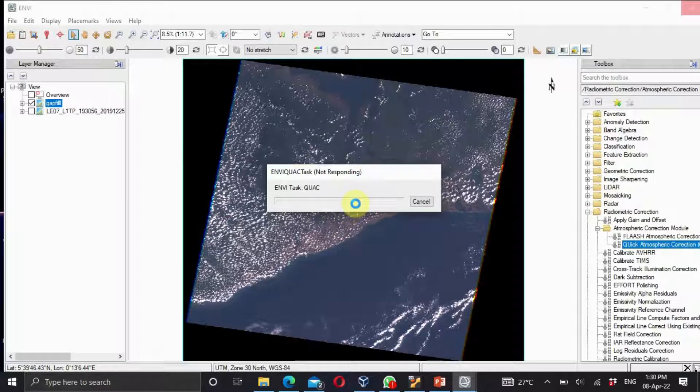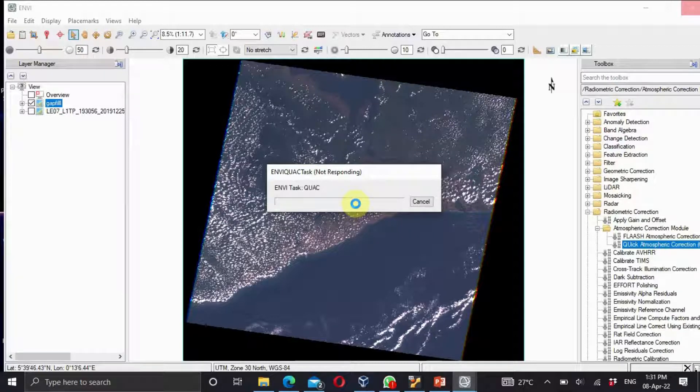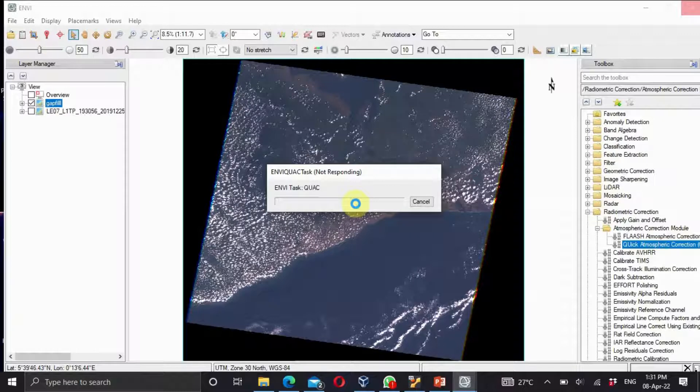As you could see when we open the file information, we saw the number of bands we have. The QUAC is best used with scenes that contain diverse materials such as water, soil, vegetation, and man-made features. This is a brief summary on what the QUAC is and what it can be useful for.